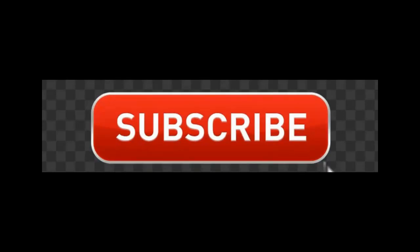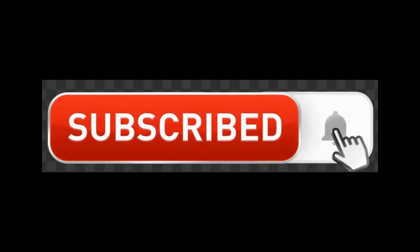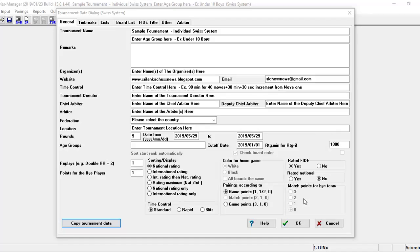Subscribe to my channel and also press this bell icon. Hello everyone, this is the Swiss Manager tutorial Part 08.